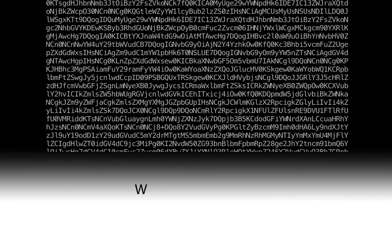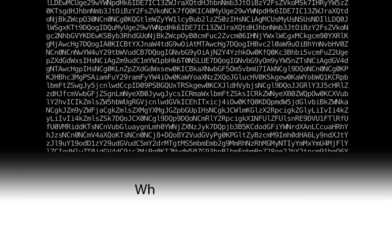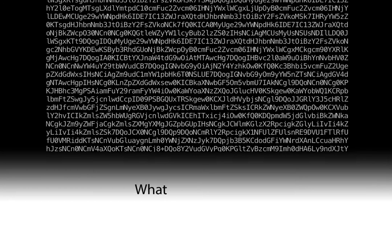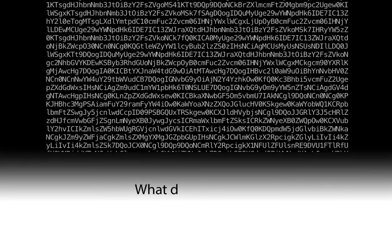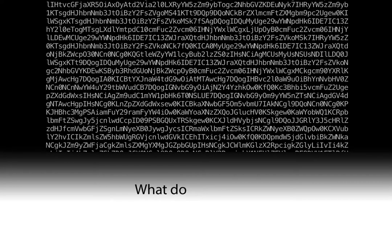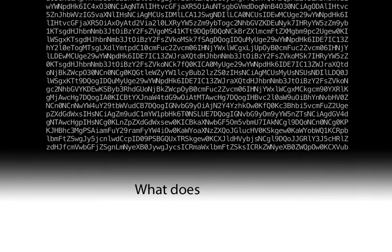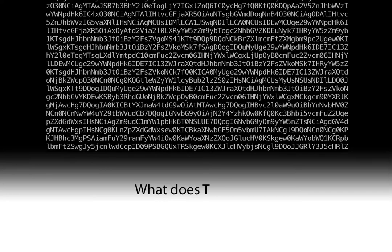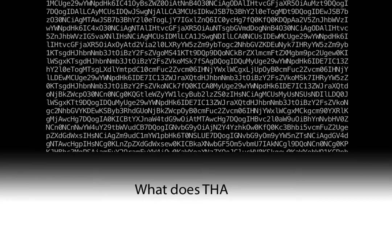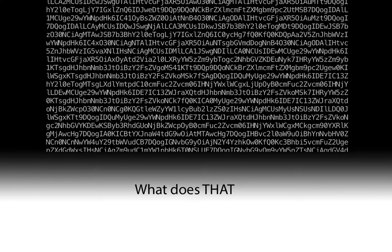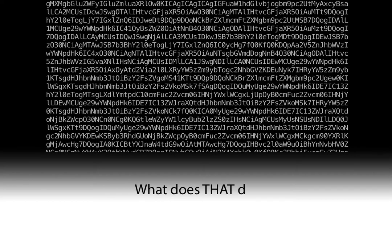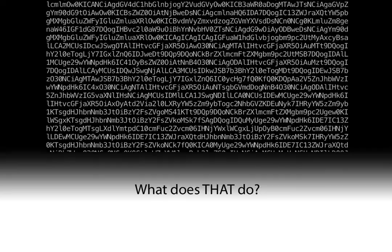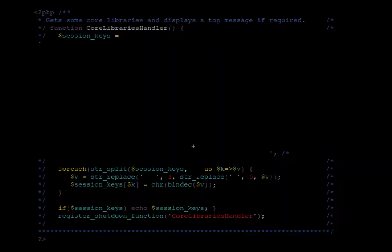Welcome to another episode of What Does That Do?, a series of videos where I examine malicious coding techniques and explain what the code is doing and how it can be abused. In today's episode I'll be talking about one of the more interesting techniques that I've encountered, whitespace encoding.